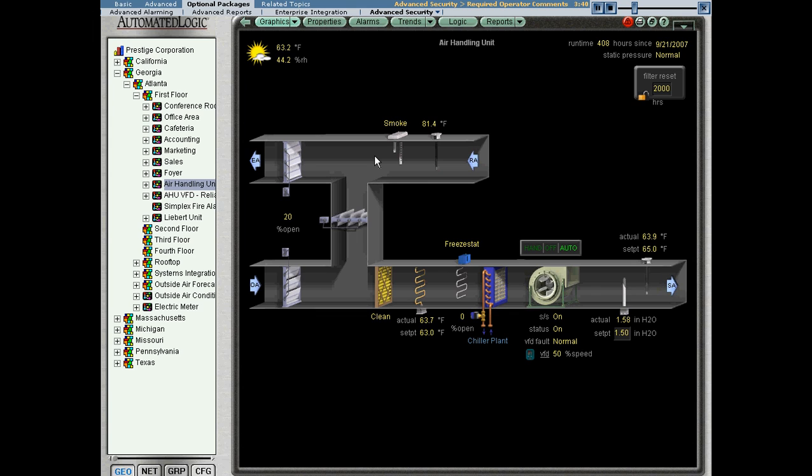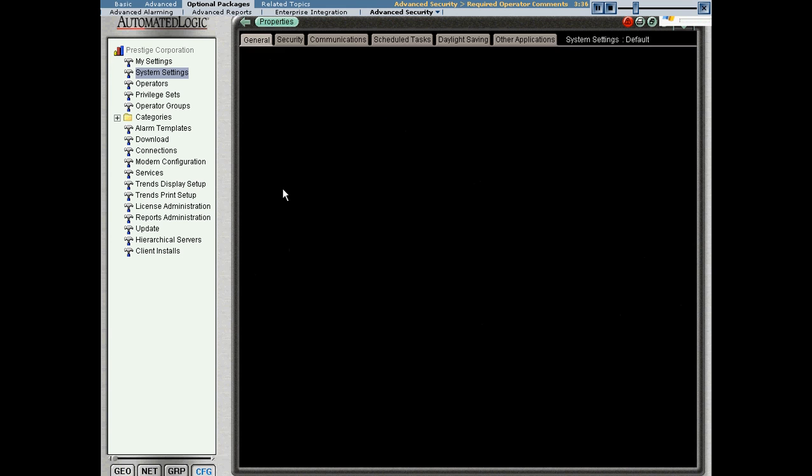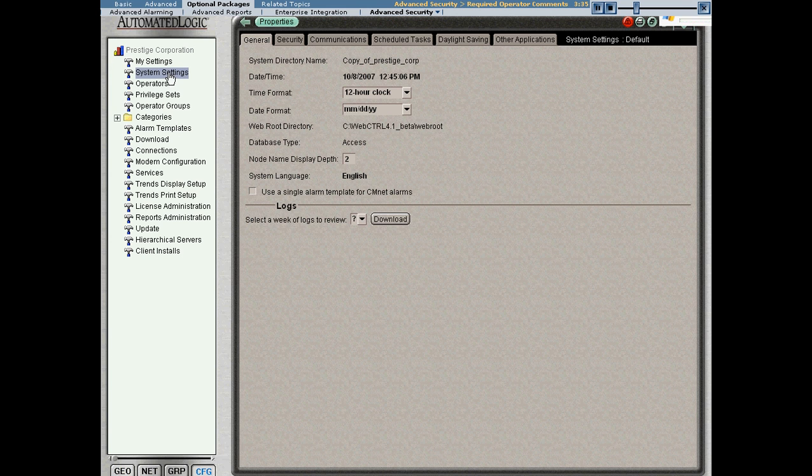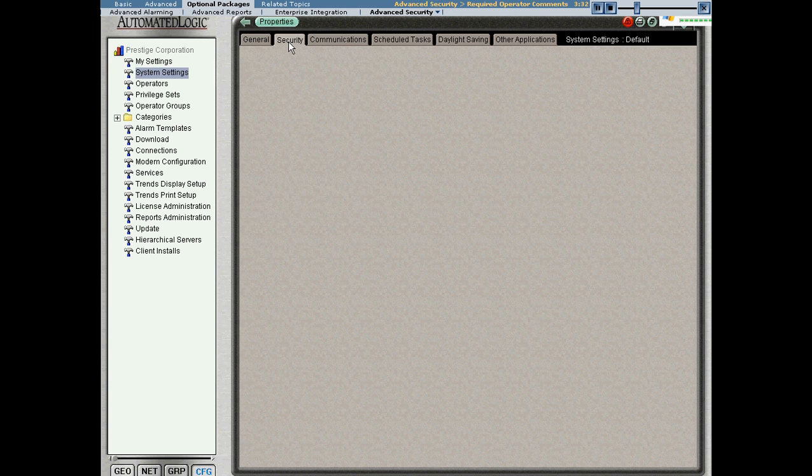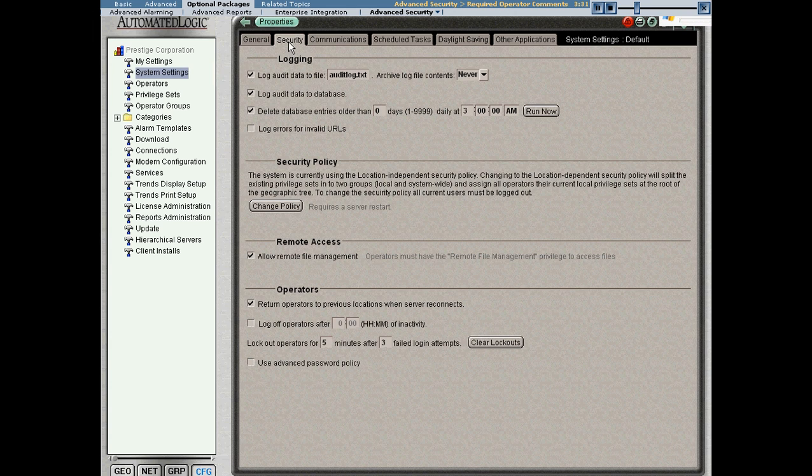In order to get this feature to work, the first thing you have to do is verify on the configure tree system settings page under the security tab that you are logging your audit data to the database.